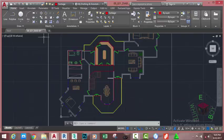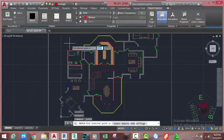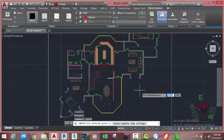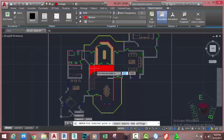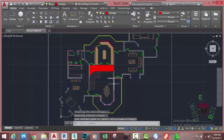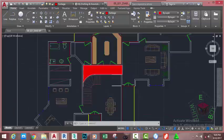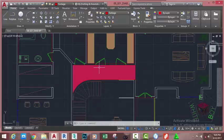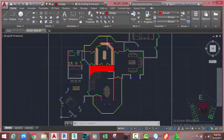Press Escape to deselect the hatch. Go to the Home tab, Modify panel, and select the Hatch command again. At the Pick Internal Point prompt, click inside this area and press Enter. You can change the hatch pattern afterward. As you can see, there is another solid here, but we can change this later.